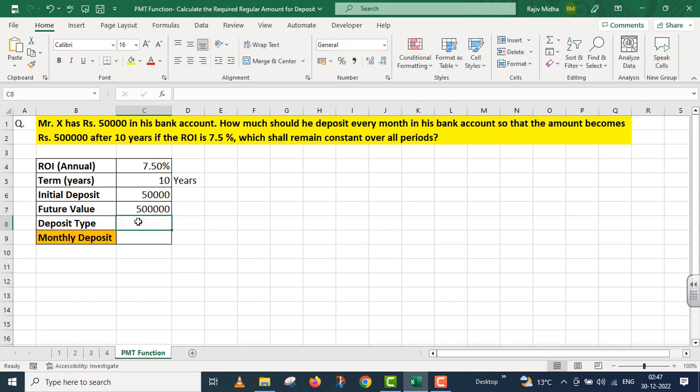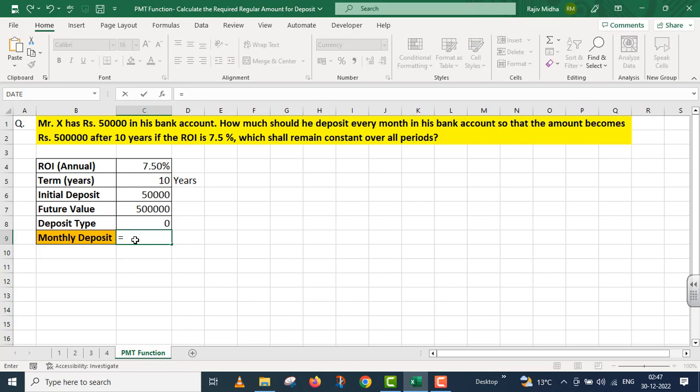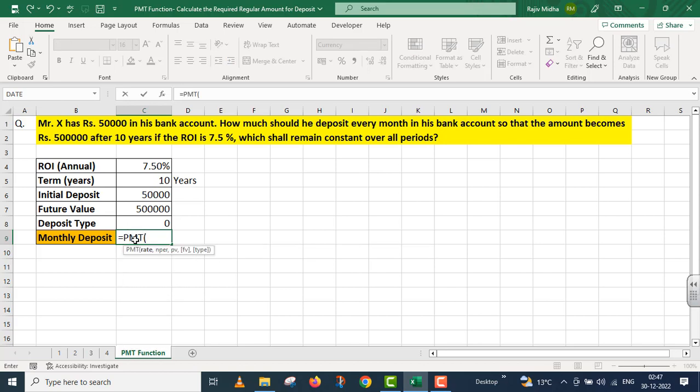मैं assume कर रहा हूं कि Mr. X हर महीने के end में ही deposit देगा तो मैं यहां पर zero दे रहा हूं। Now I need to calculate the monthly deposit amount. इसके लिए मैं PMT function को यहां पर take up करूंगा।